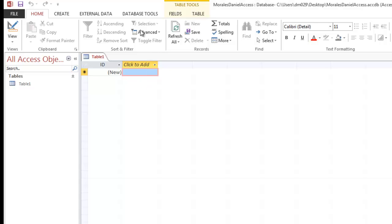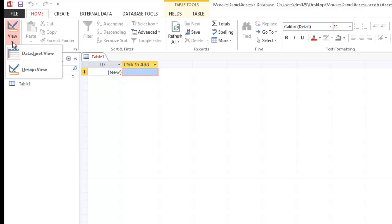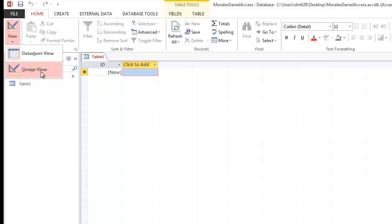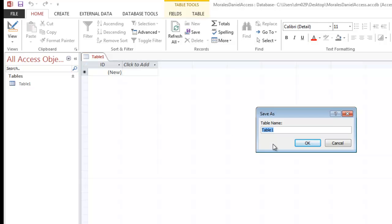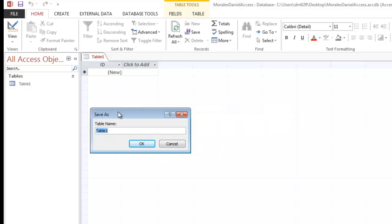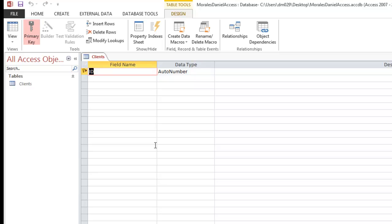Go to the Home tab all the way to the left. Under the Views group, click the View command drop-down arrow. We're currently in Datasheet View, but now I want to switch to Design View. It will ask if we want to save the table — go ahead and type in the name 'clients,' since this will be our clients database. Click OK.